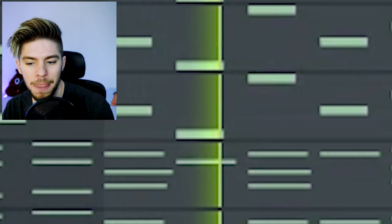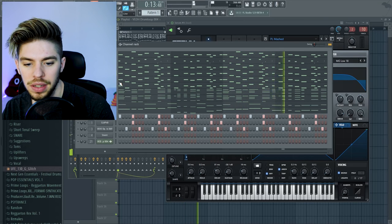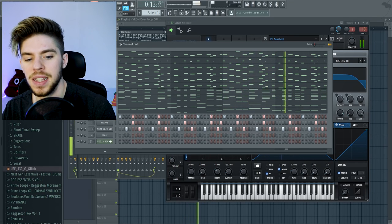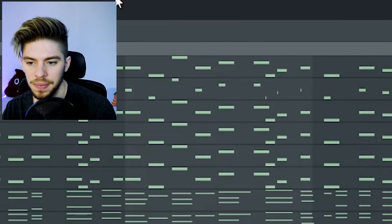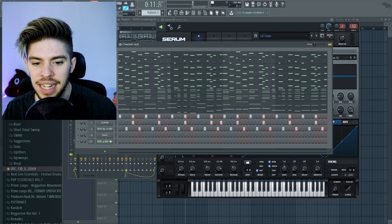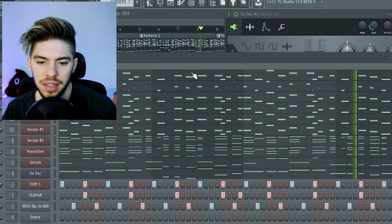For the lead sound I've stacked a few layers. The first one is called PL Dreams. Then I've used PL Mashed, an octave higher. Then I've added LD Clean. Then I've added white noise from 3OSC — it's pretty simple. And all the leads together sound like this.